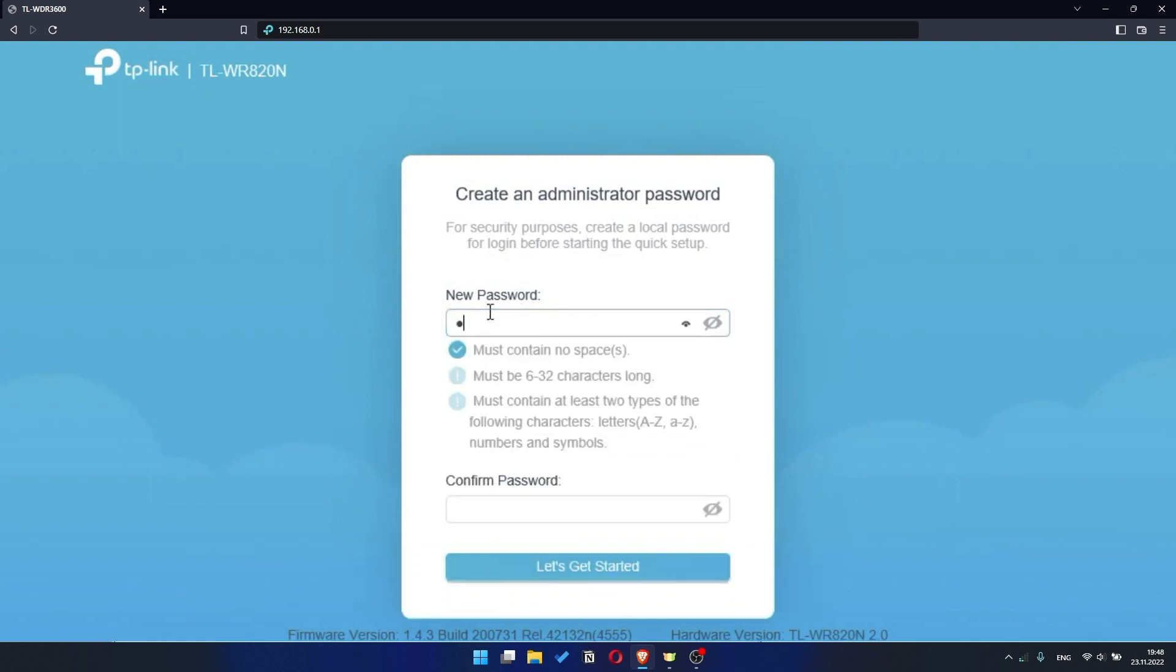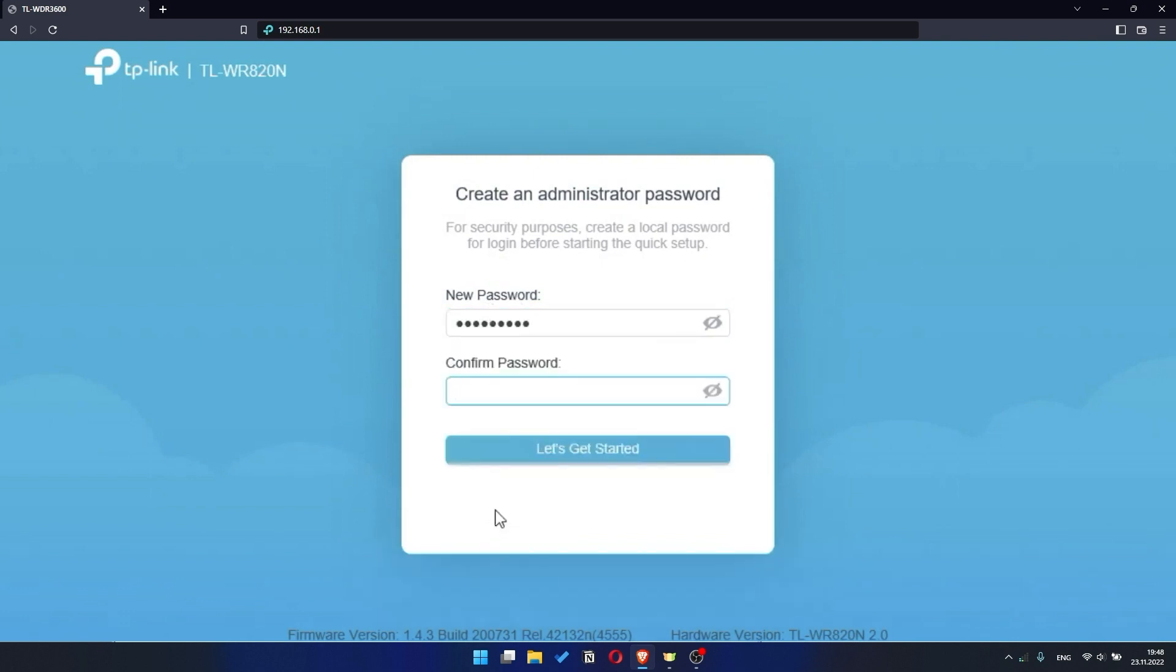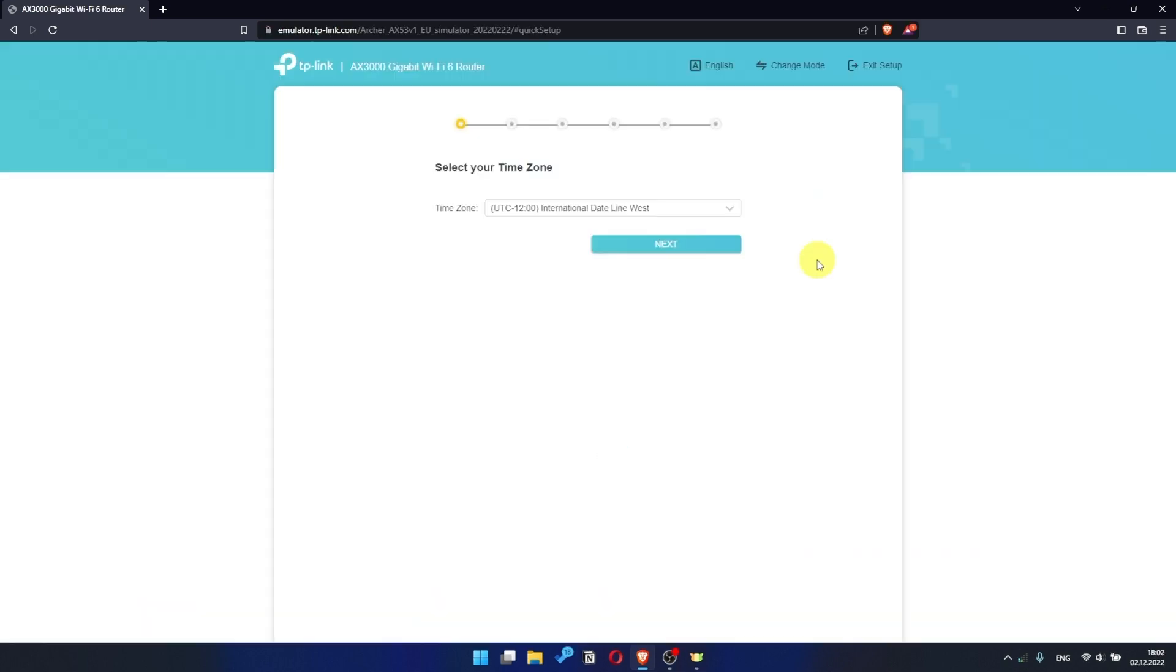So, at first you need to set a password for the personal cabinet of your router. Click on the Let's Get Started button. I should also warn you that depending on the firmware version, you may not have some setup steps or they will be in the wrong order. Trust me, you got this. Just watch the video and follow instructions.